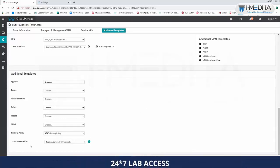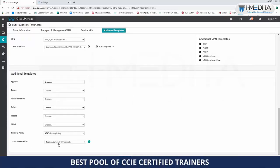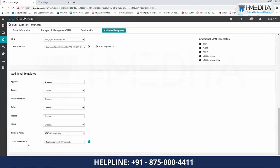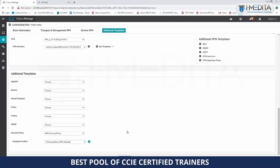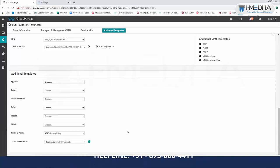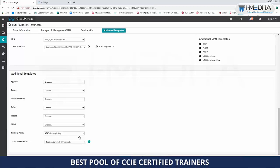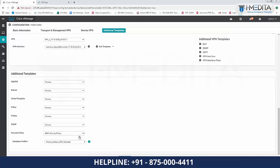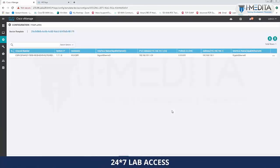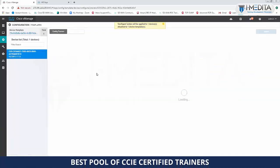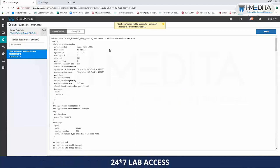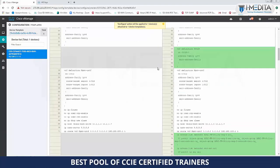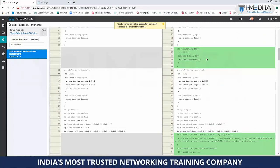Attach your security policy, and it will also ask for a container profile. You can use the factory default UTD template or create a customized container profile defining how much hardware resources the container will consume. The security policy contains all the enabled security features. Go ahead and update it. Click Next, then click on Device to see the complete configuration differences that will be deployed on your box.